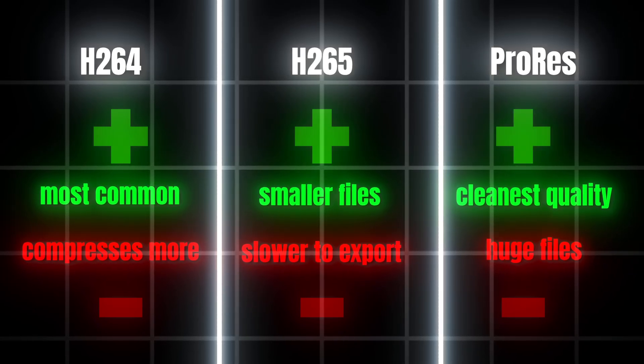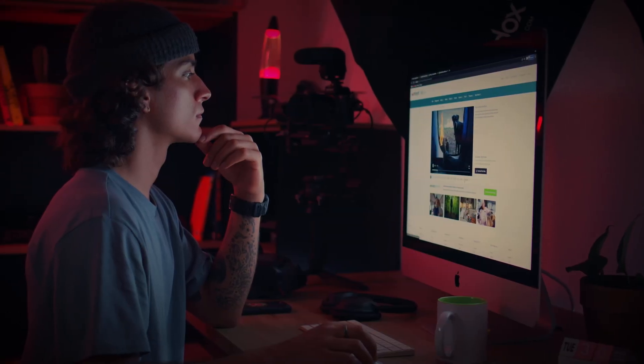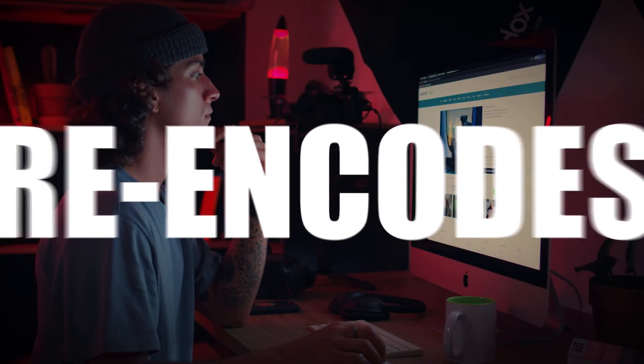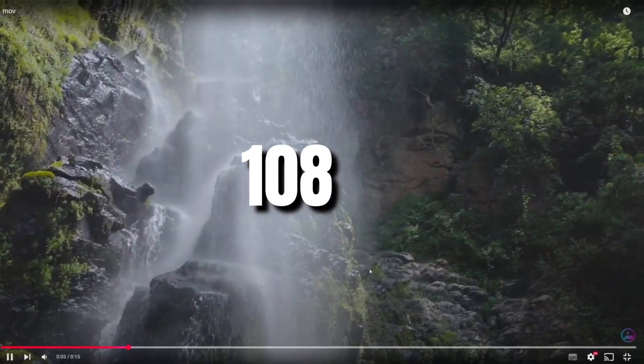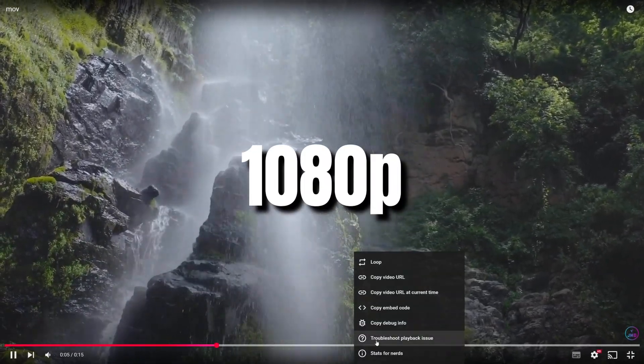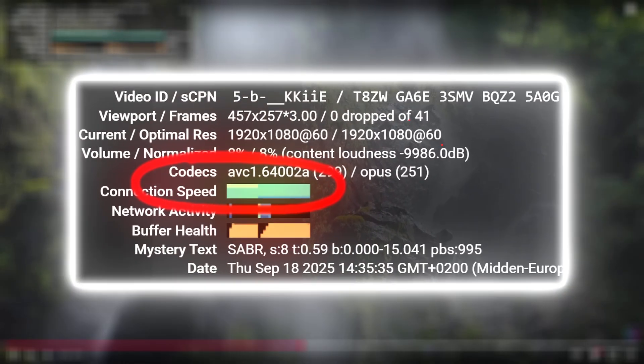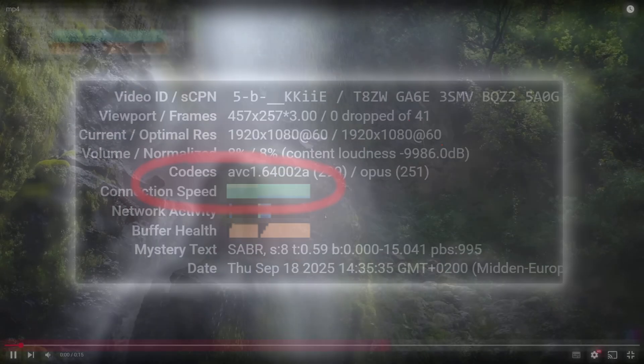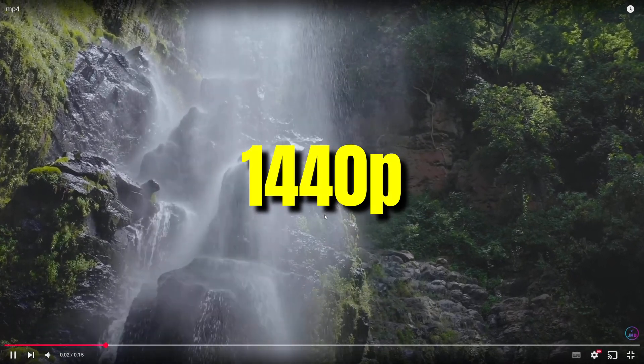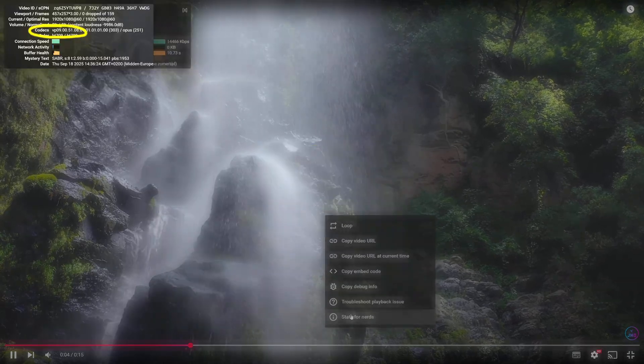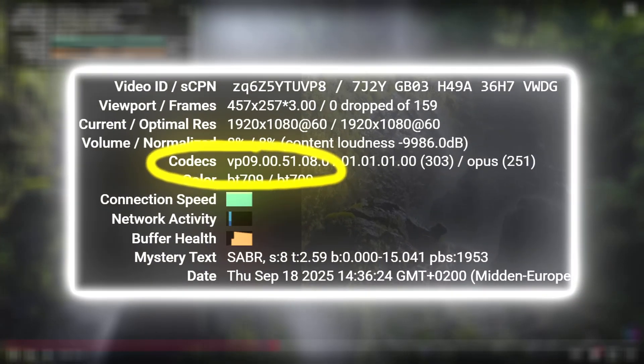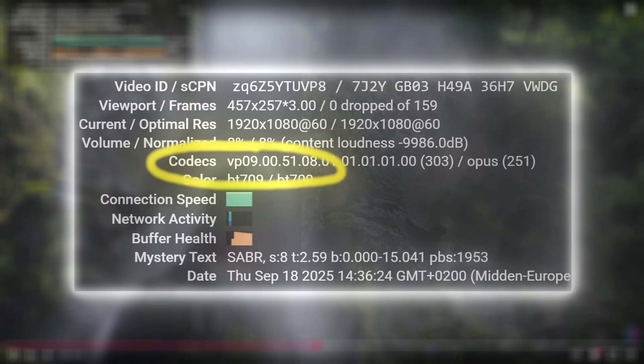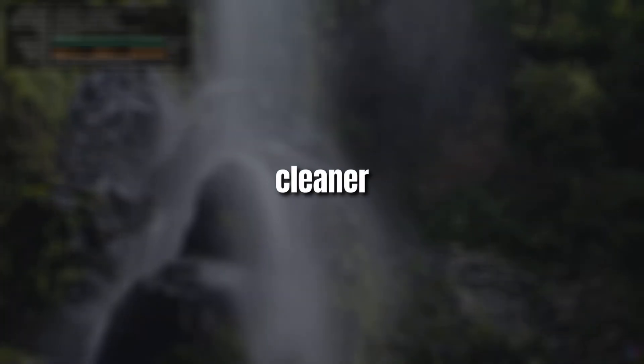Now here's the catch. No matter what you upload, YouTube always re-encodes your video. At 1080p, YouTube often gives you the older AVC codec, which looks worse. But if you upload at 1440p or higher, YouTube usually switches to VP9, or even AV1. Much sharper and cleaner.